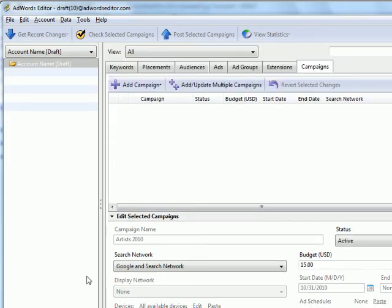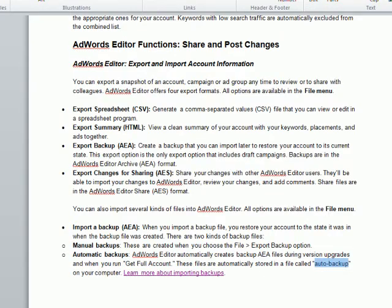And that's how you restore an AdWords Editor automatic backup in AdWords Editor. If you want more information, go to PPCCampaignGenerator.com for more AdWords Editor tips. Thank you for watching.